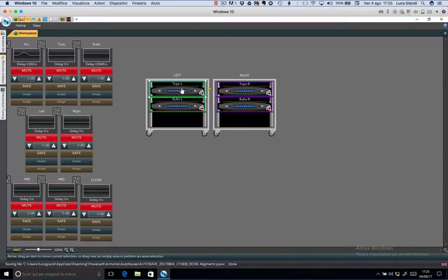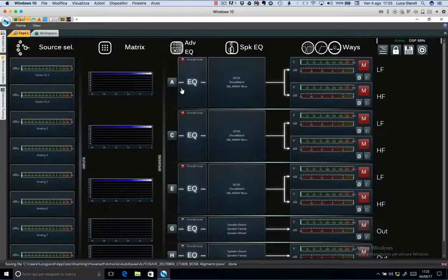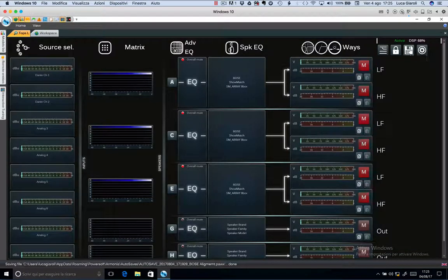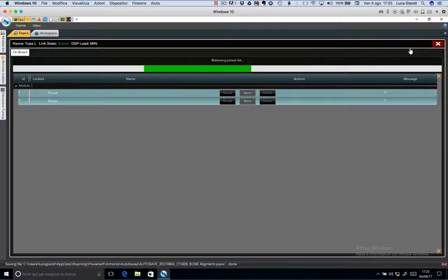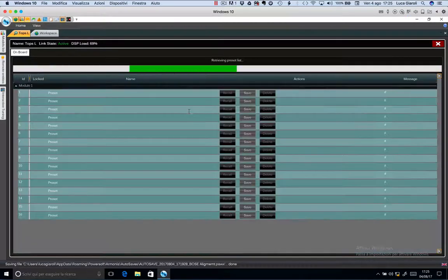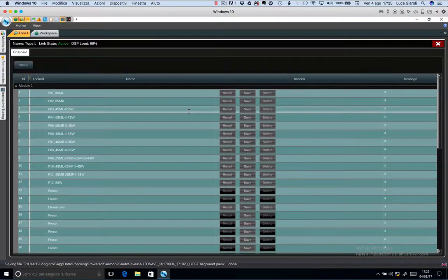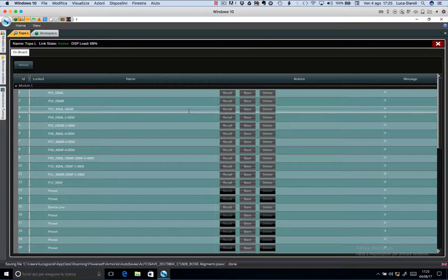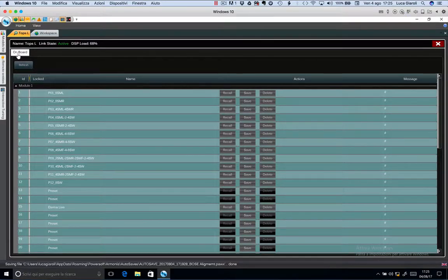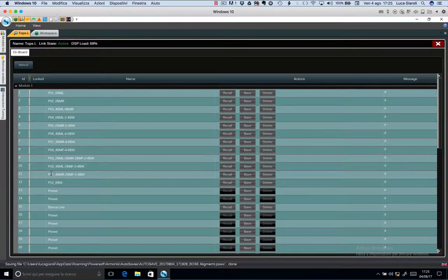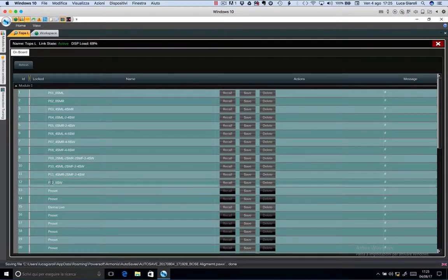Double-click on the amplifier, then click on snapshot. Harmonia loads the internal snapshots present on board of the amplifier, and you can see several snapshots already in memory.